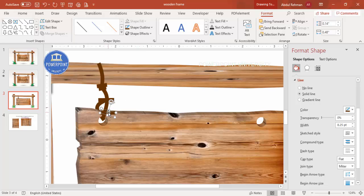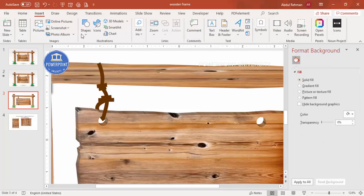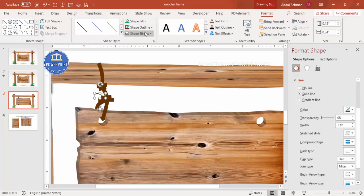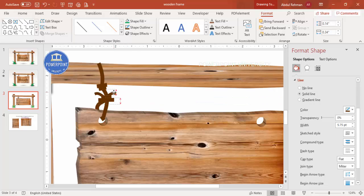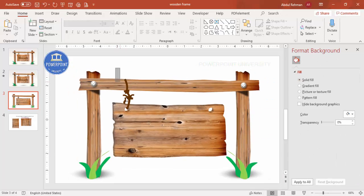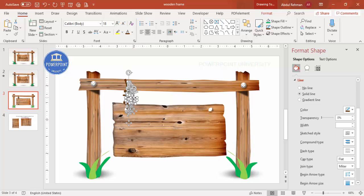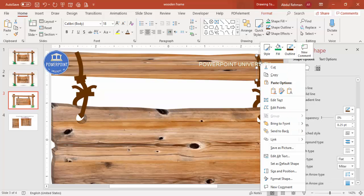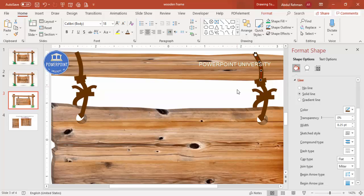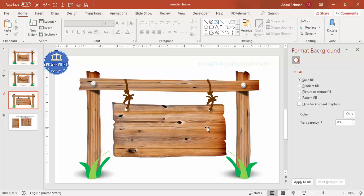Continue building the rope and knot design by pressing Ctrl+D to duplicate rope segments and reducing the size as needed. Go to Format > Rotate to reposition rope pieces and attach them together. Add a small curve shape for the knot at the top, apply the same color and line width, then duplicate and rotate it to complete the knot. Send rope elements to Back as needed so the layering looks correct.